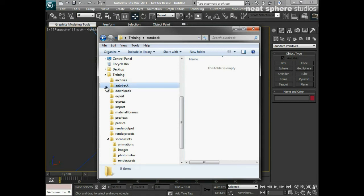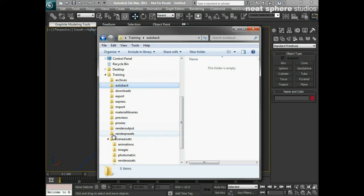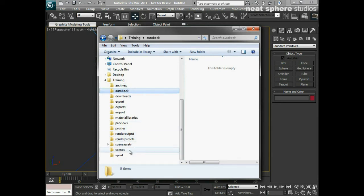This is our autoback folder. This is the important one for if there's a problem with what you're doing, maybe the program crashes, or you've got your autoback set to every five minutes. This is the folder that it's going to save into, so you can see here everything is set in a very sensible order.